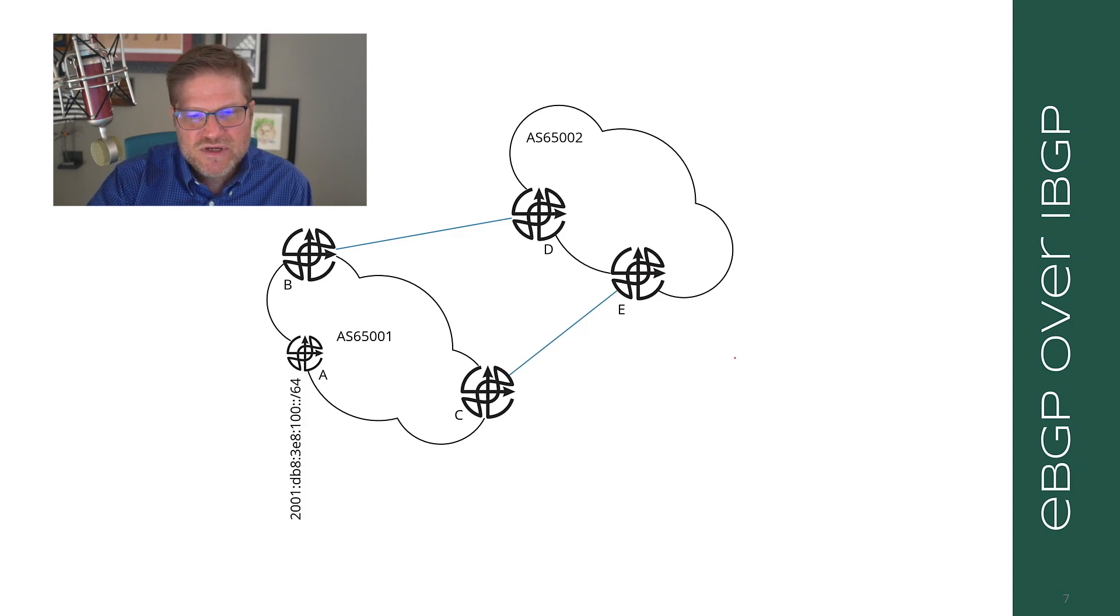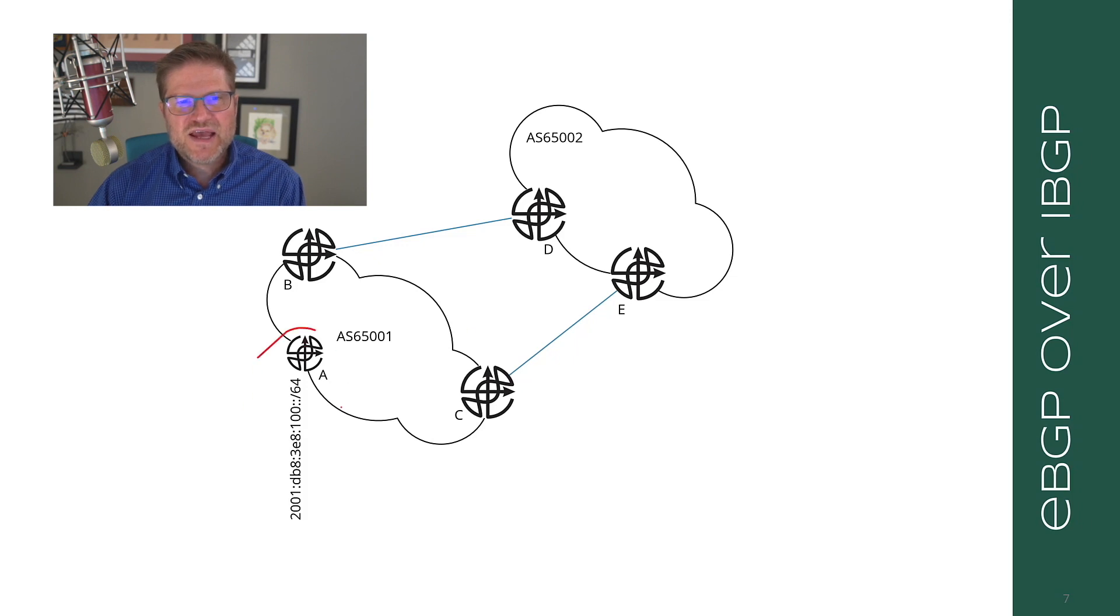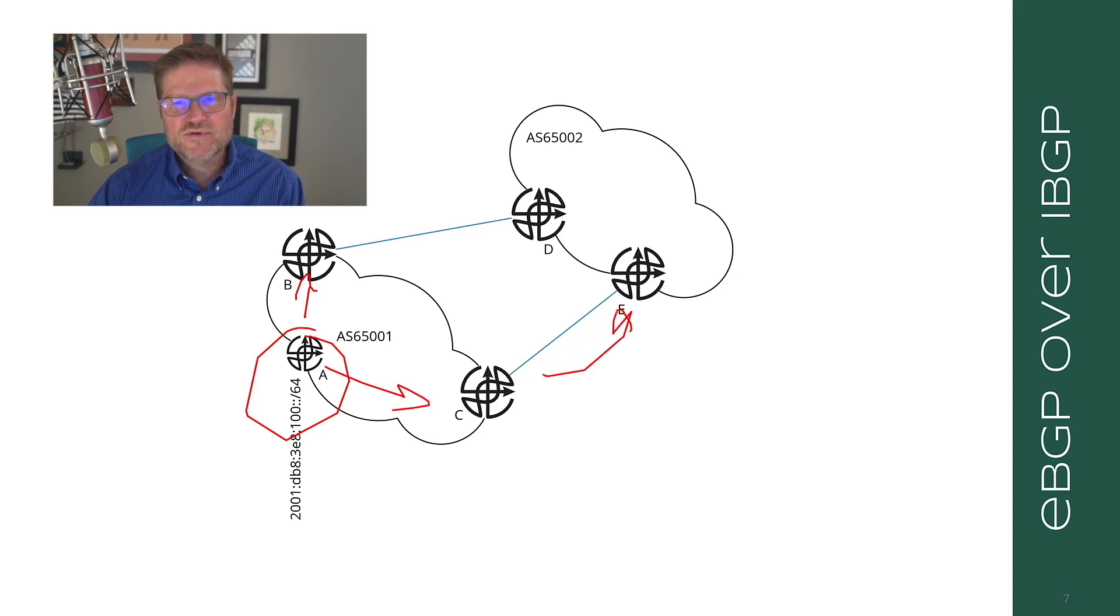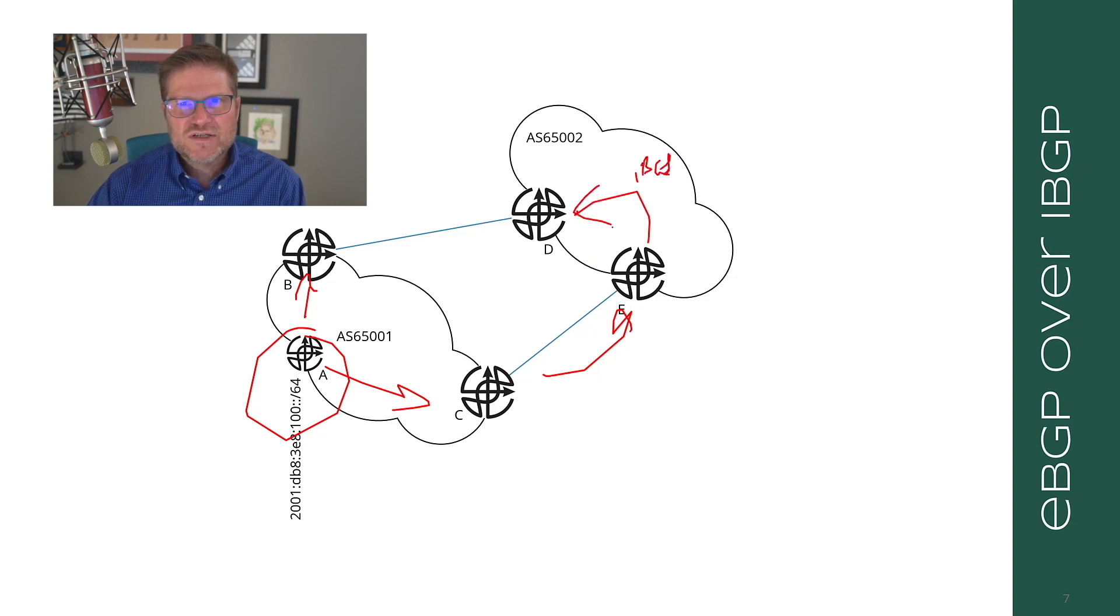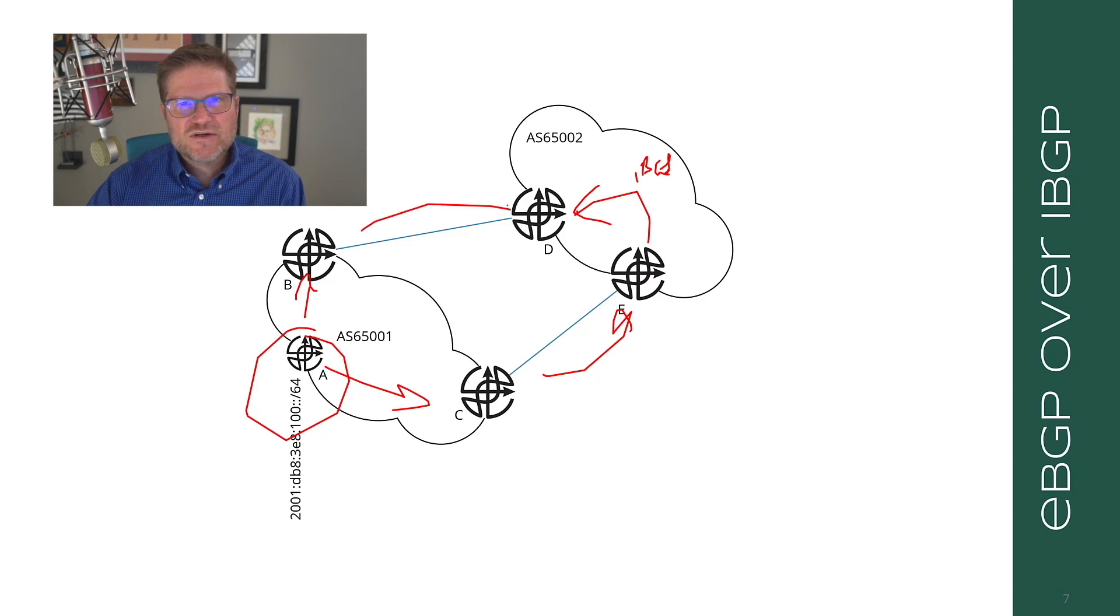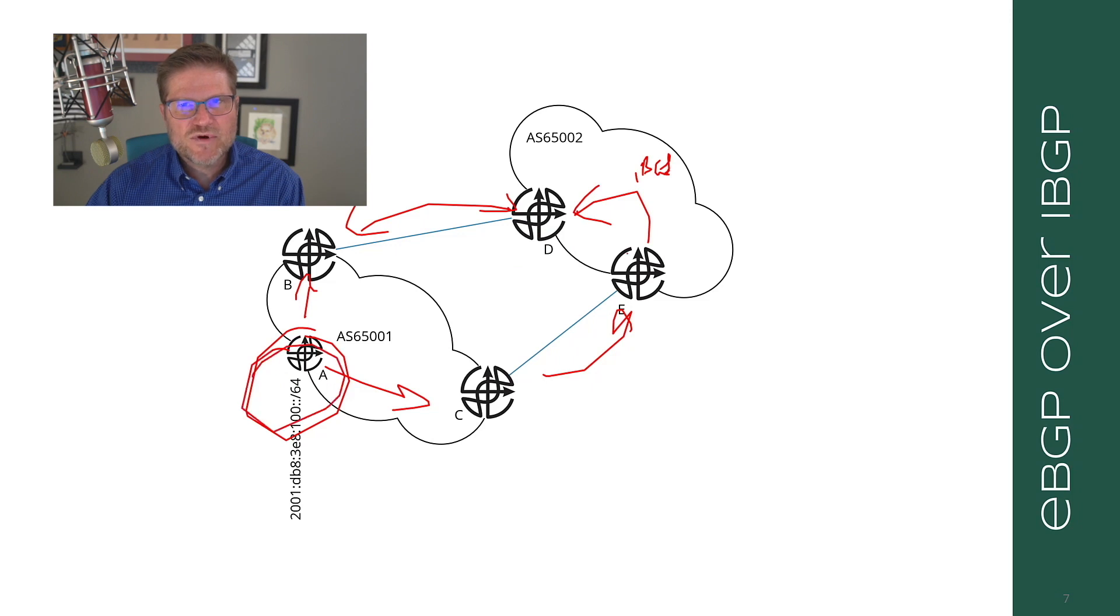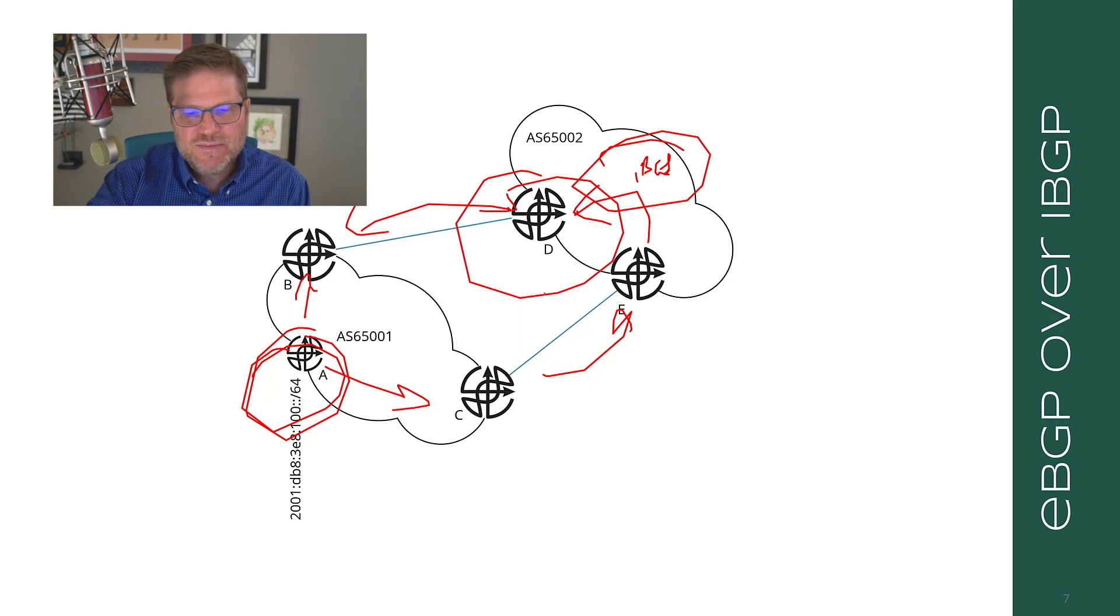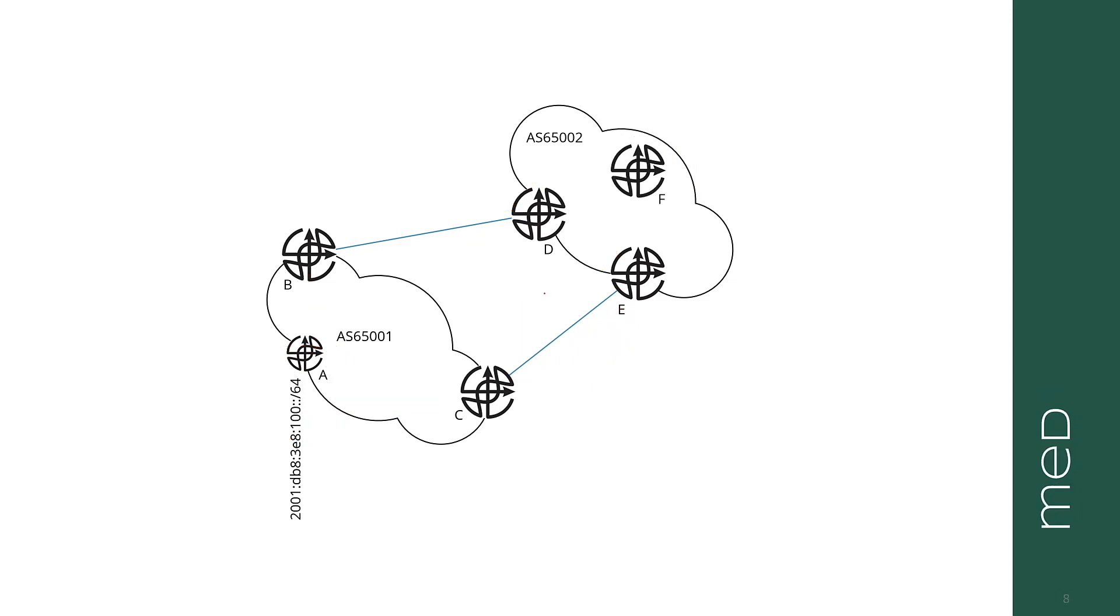Another thing you'll note is that eBGP routes are preferred over iBGP. If a router has both an eBGP route to a destination and an iBGP route to the same destination, it will always in this case select the eBGP route over the iBGP route. The next one that we run into is called the multi-exit discriminator.